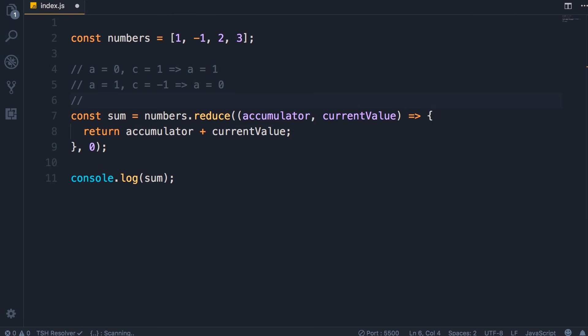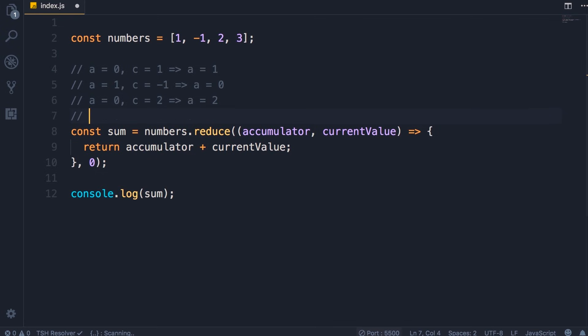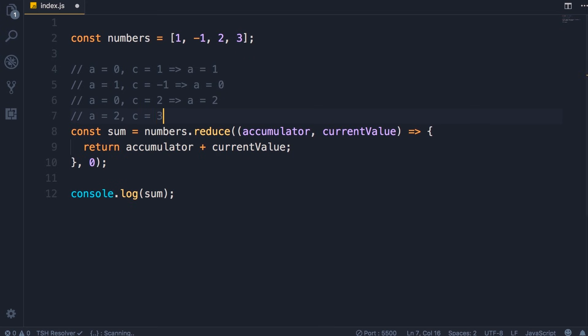The current value is going to be set to the third element in this array, so two. And as a result, a will be two. And finally in the last call, we start with a set to two and current value will be three. So the result will be five, and that's why we saw five on the console.